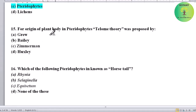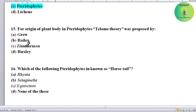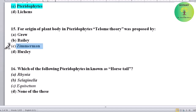For the origin of plant body in pteridophytes, the Telome theory was proposed by whom? Options: Grue, Baile, Zimmermann, or Huxley. Correct answer is Zimmermann — Telome theory was proposed by Zimmermann.